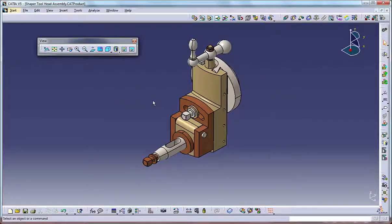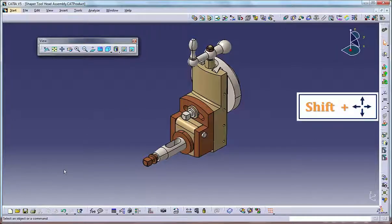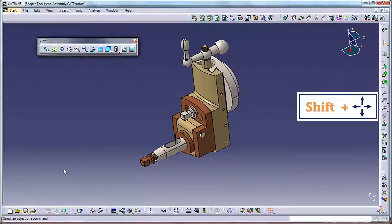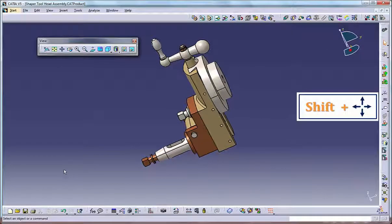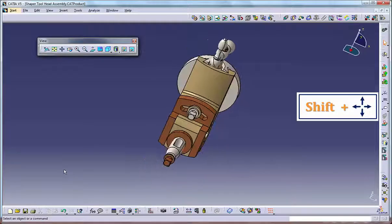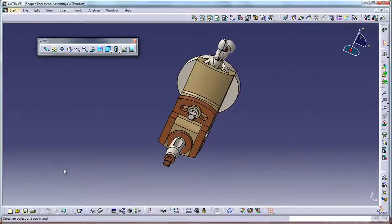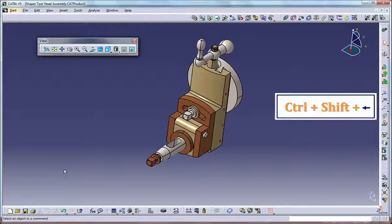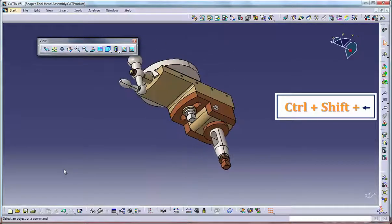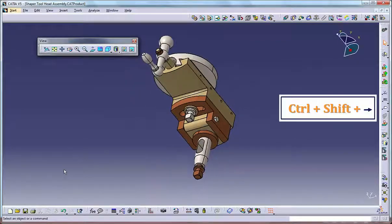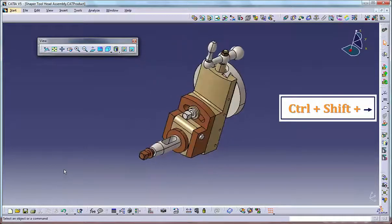Rotating the model. There are four methods for rotating the model. Using the keyboard, hold Shift and press the arrow keys to rotate the model about the vertical and horizontal of the screen. To rotate the model about the screen Z axis, press Ctrl+Shift+Left Arrow simultaneously or Ctrl+Shift+Right Arrow simultaneously.